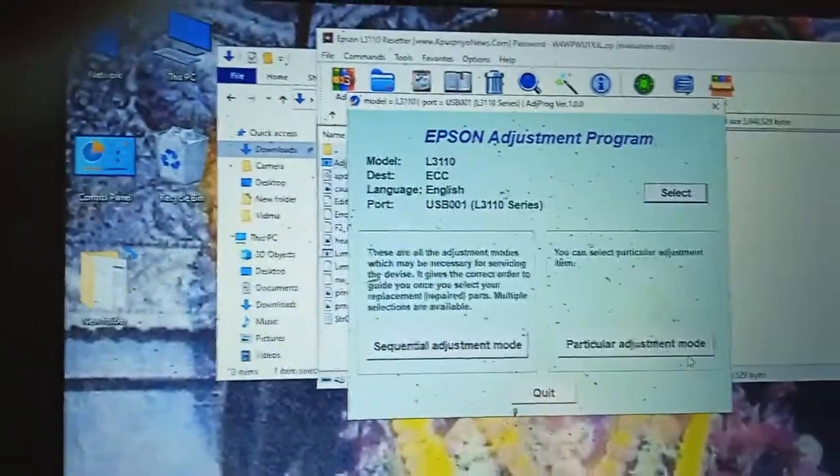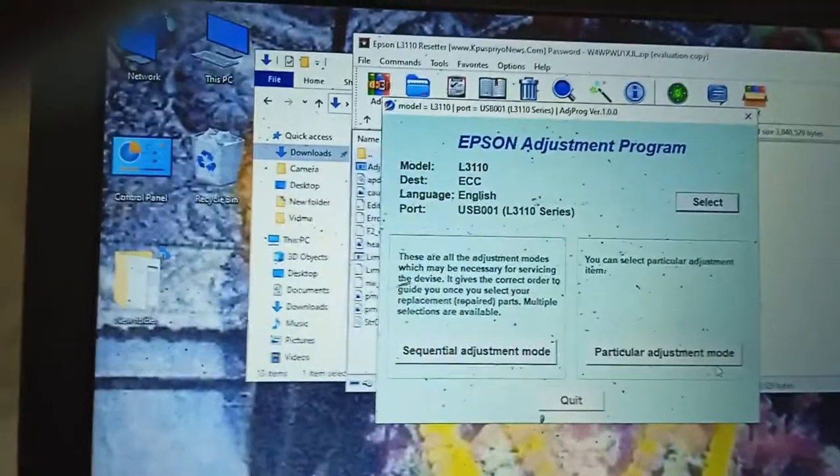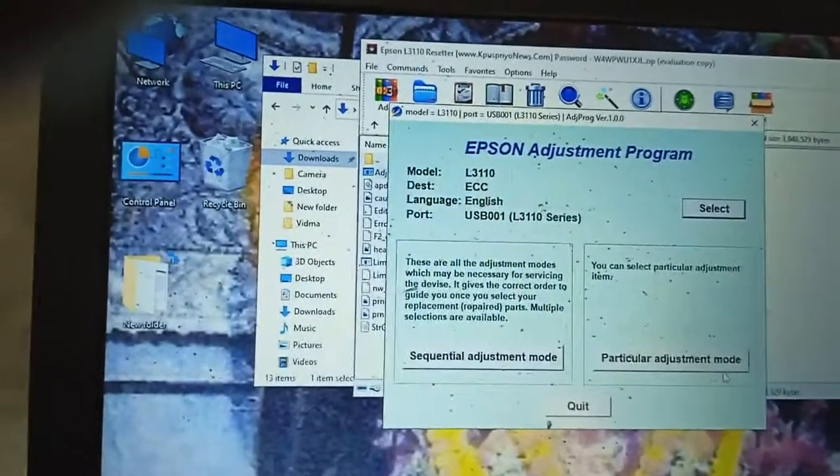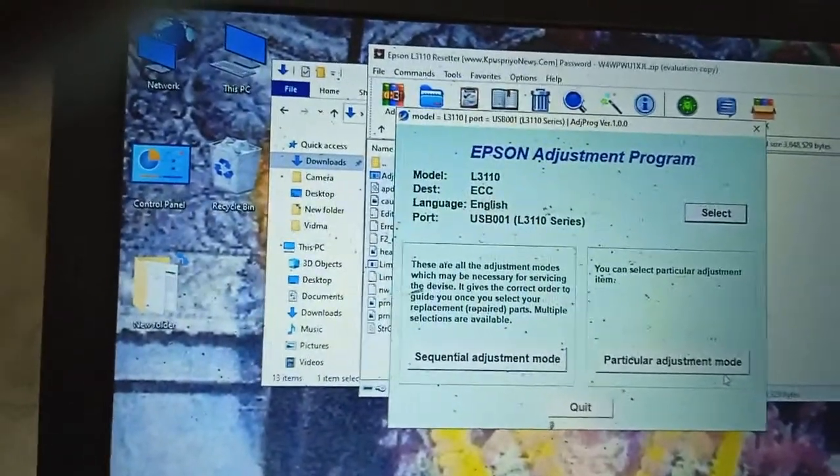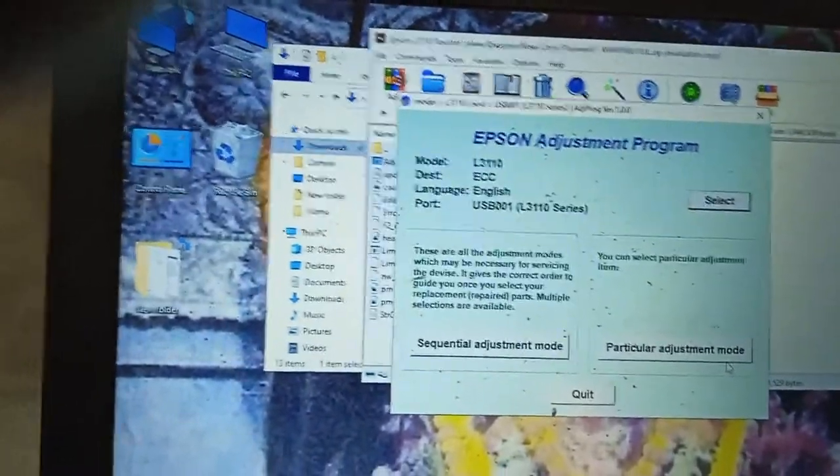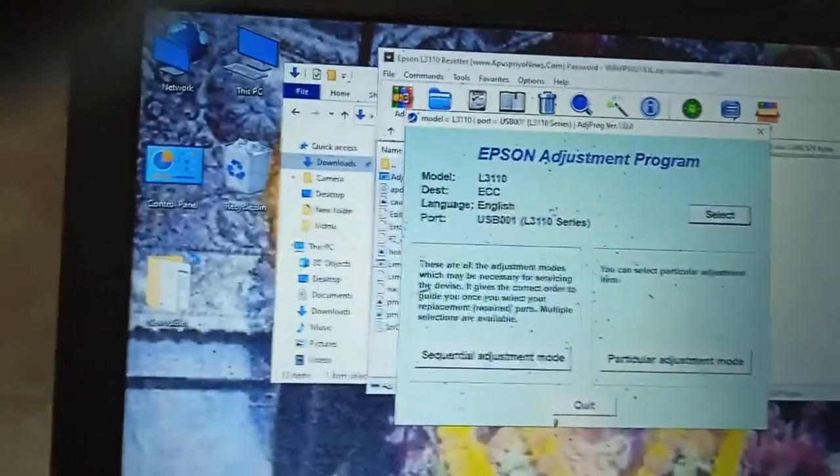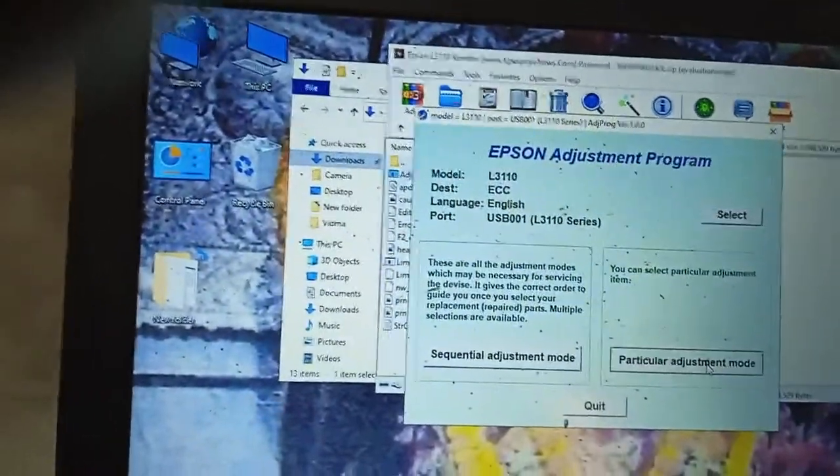Here there are two parts. One is sequential adjustment mode and another is particular adjustment mode. We have to go in particular adjustment mode.